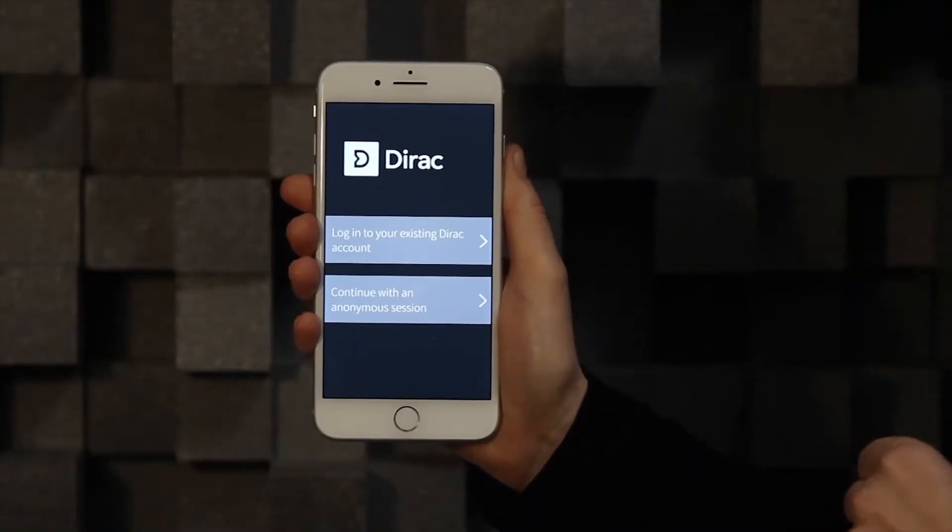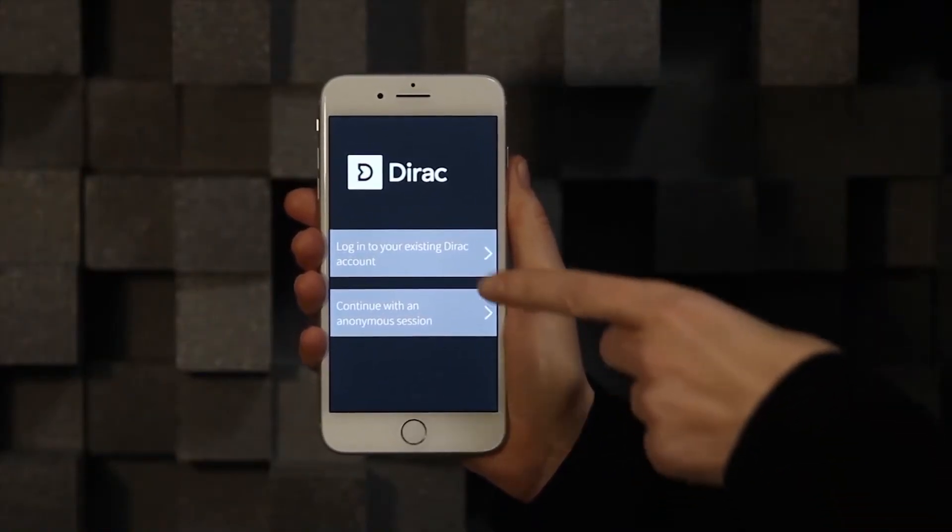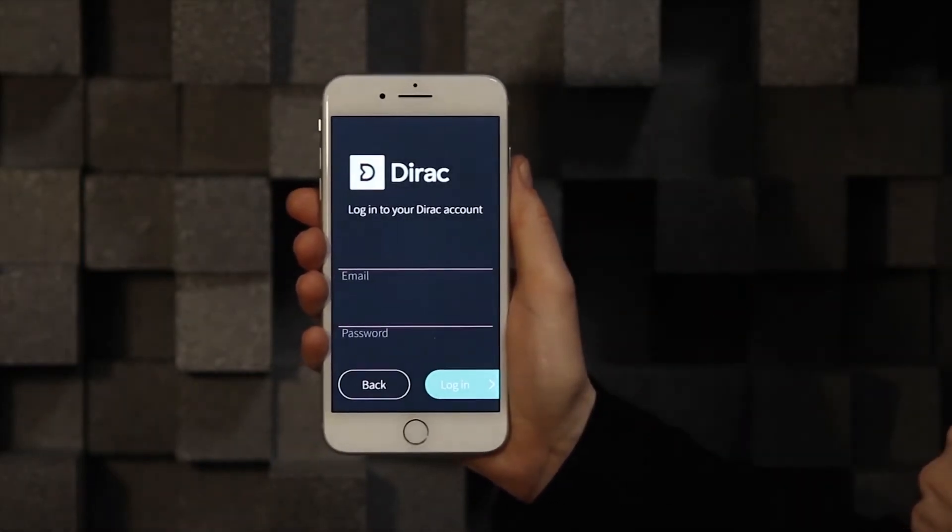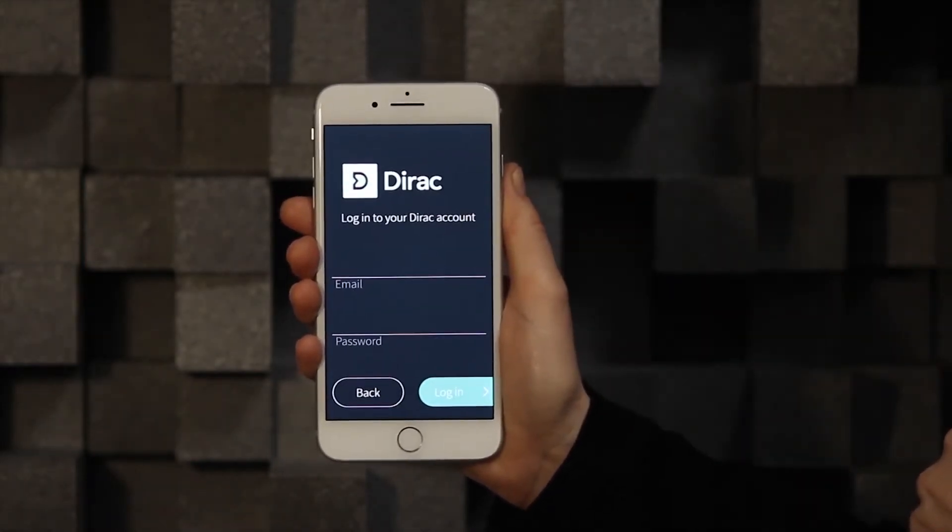After installing the software, open the app and make sure that you're connected to the same network as the AVR. You will also need to be connected to the internet for licensing purposes. If you have an account with us, you can log in at the very first screen or choose to continue without logging in. If you later on would like to restore any projects that you've been working on, we advise you to use your account, otherwise this may not be possible.